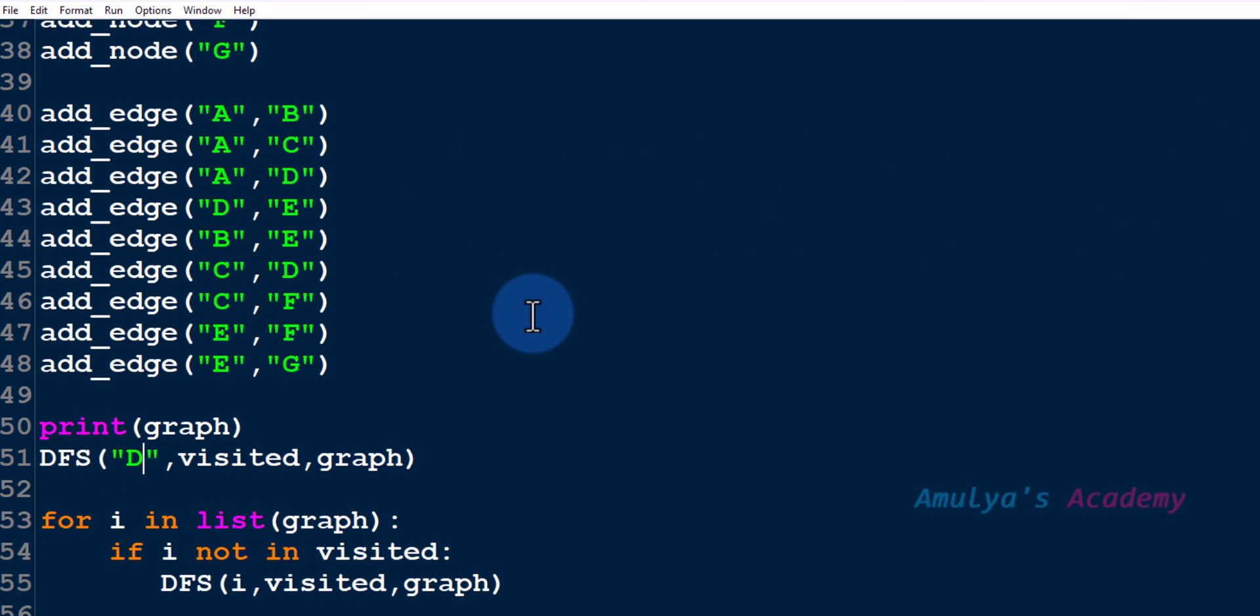So in this way we can visit all the nodes of a weakly connected graph using DFS function. Check whether all the nodes are visited, if any node is not visited apply DFS on that node. And we are done. So this is about DFS algorithm and how to traverse a graph using DFS algorithm.